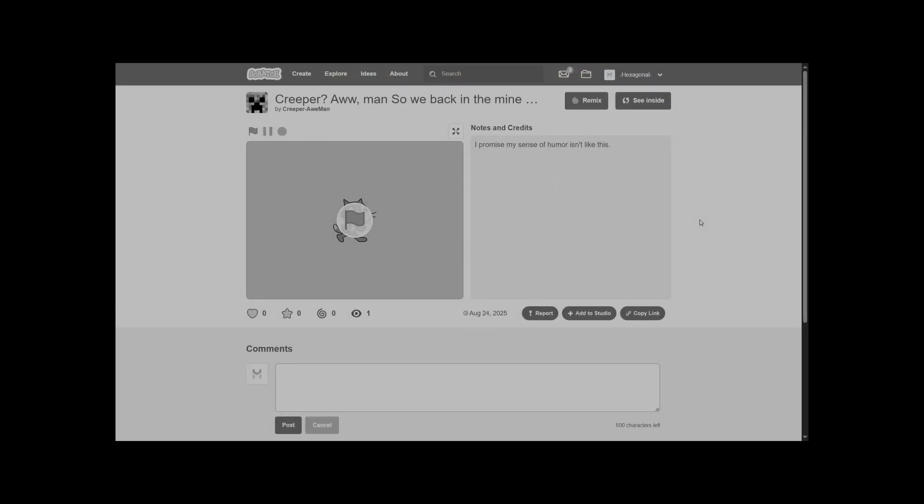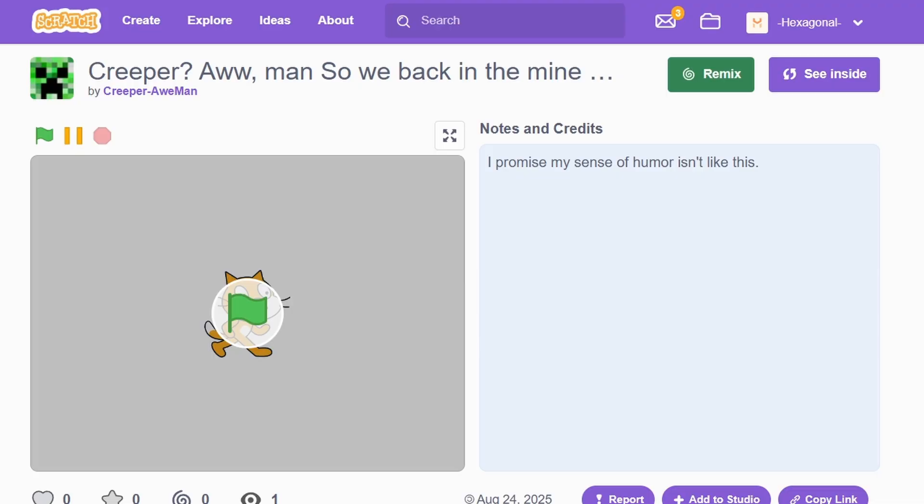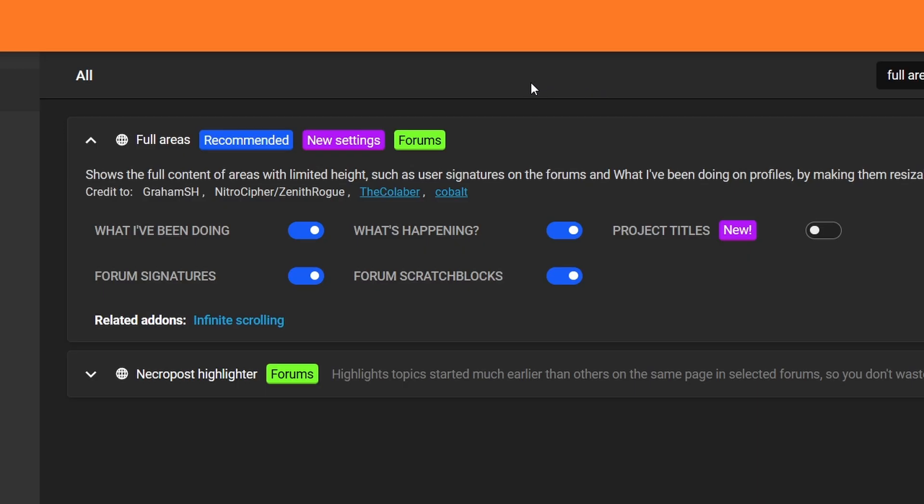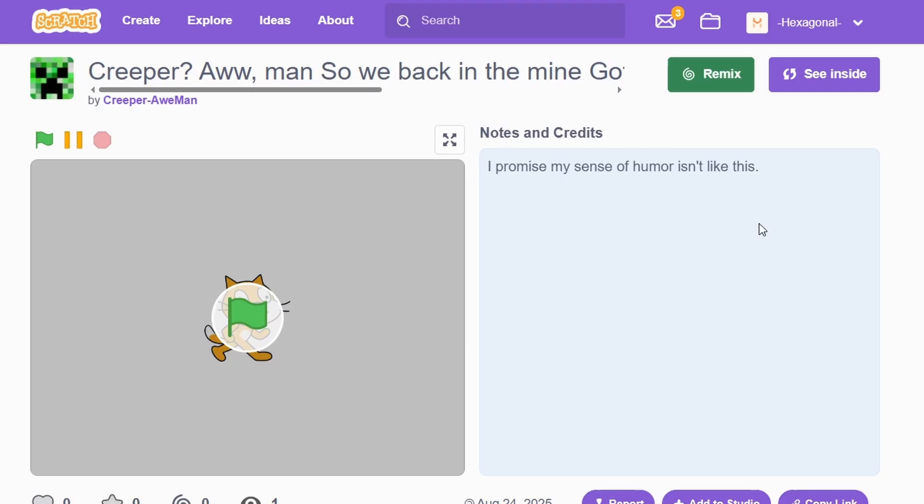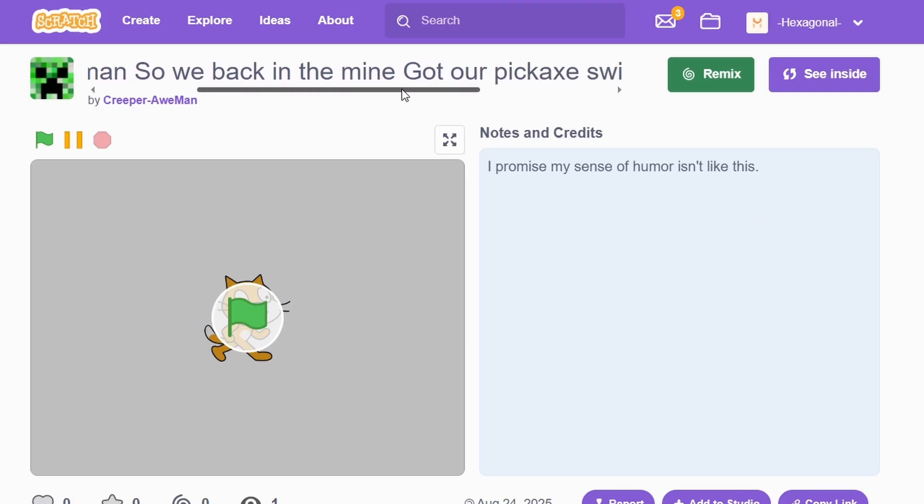Okay, I'm going to quickly go over a few small changes and bug fixes. Normally, if you have a project with a really long title, it'll get cut off at the end. With the Full Areas add-on, there's a new setting called Project Titles, which means you can now scroll if the title is too long.